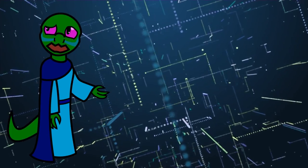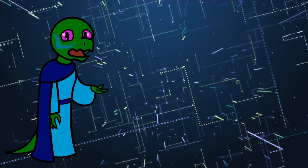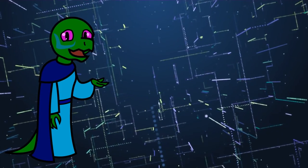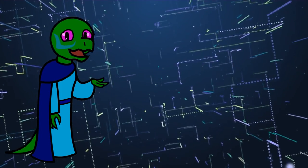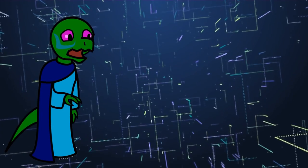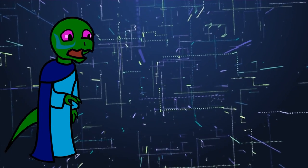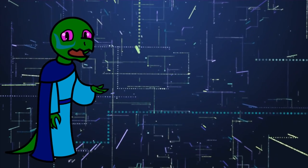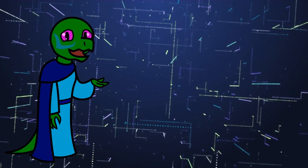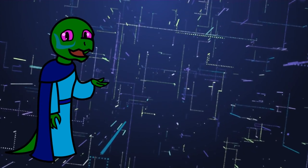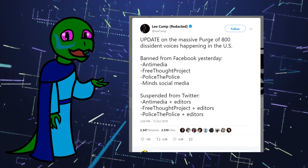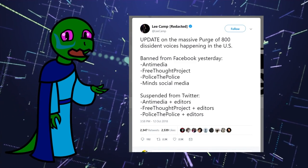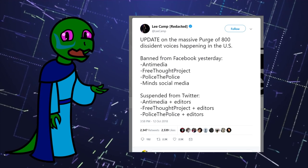You'll definitely not hear a word about this after the midterms. But if you think this will be the last time censorship of individual words is going to be brought up, you're sorely mistaken. On October 11th, 2018, Antimedia, The Free Thought Project, Police the Police, and Minds.com's Facebook pages were banned, as were the editors of those respective websites on Twitter.